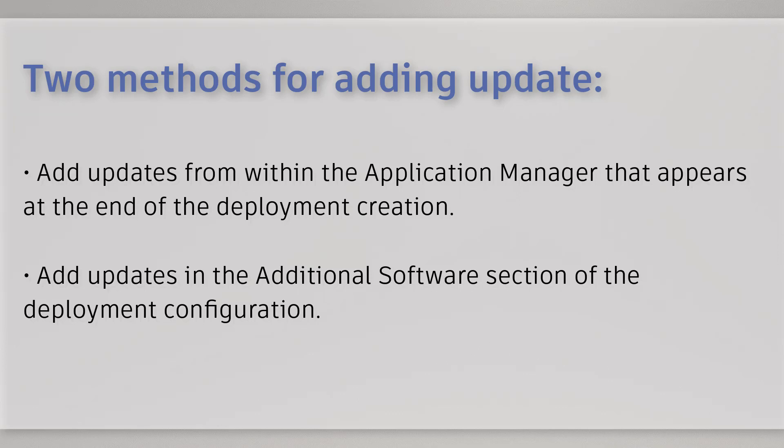Add updates from within the application manager that appears at the end of the deployment creation. Add updates in the additional software section of the deployment configuration.